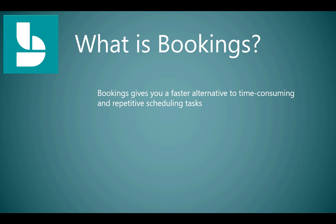The idea is that you're not spending all of your time scheduling appointments with customers and shuffling that with staff based on their knowledge and their abilities and their busy schedules. Bookings is going to help you to do that in a much simpler way.